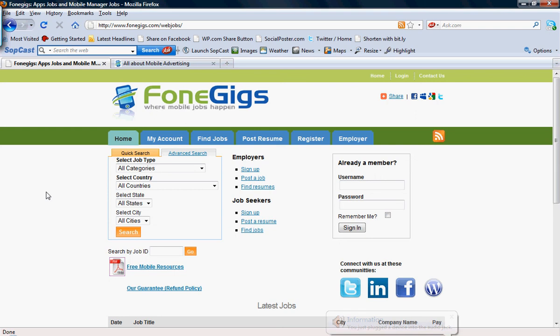Hi, this is Eric from PhoneGigs.com. If you're looking for mobile manager and mobile account manager jobs, you can find them at PhoneGigs, the first job board dedicated to jobs in the mobile advertising industry.